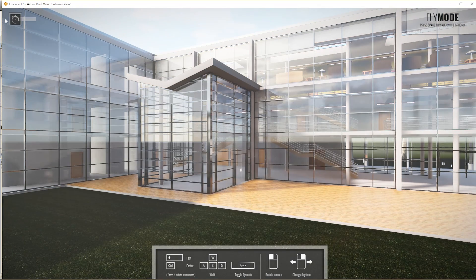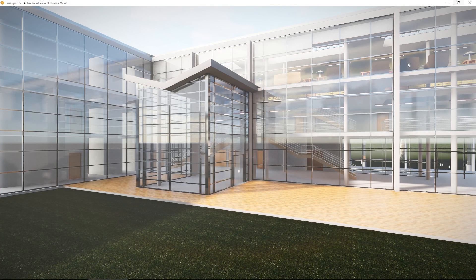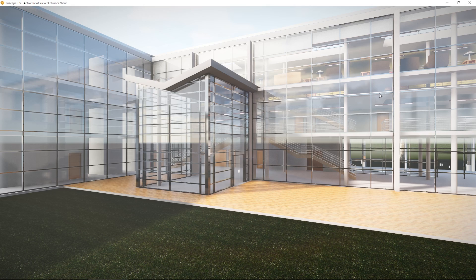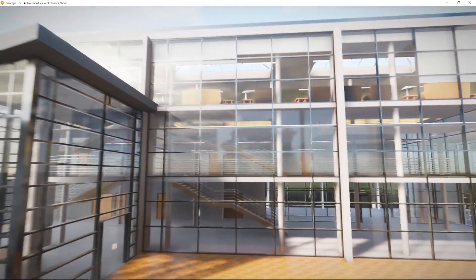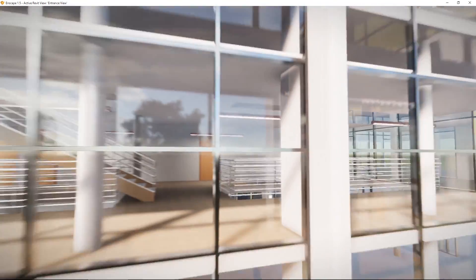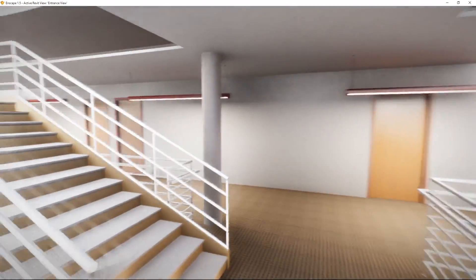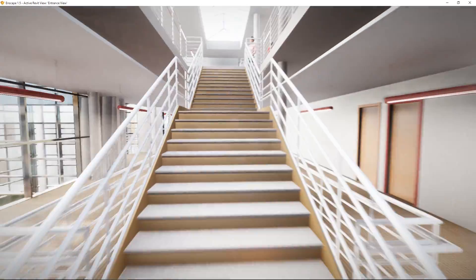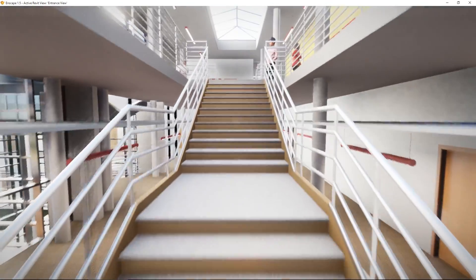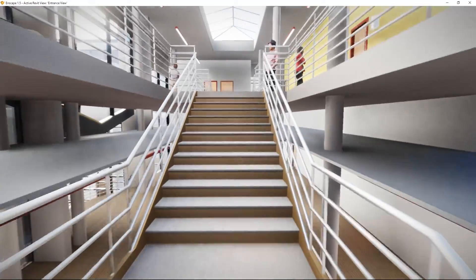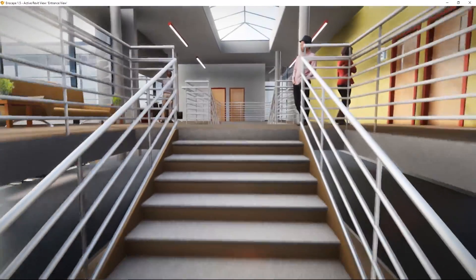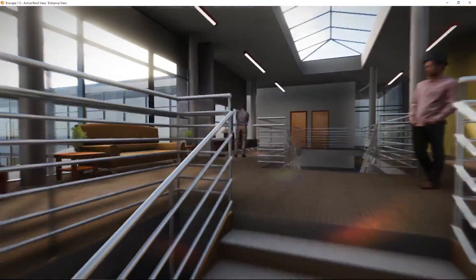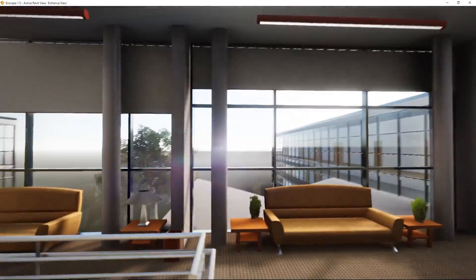Now you can see how nice your project looks in Enscape. To get an impression of it, I will fly inside the building and walk through it a little bit. By walking through your project, you can check once again if this is really the part of the model that you want to share with the export file.